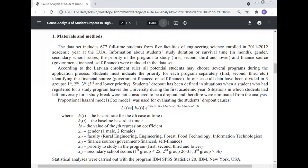The proportional hazard model — Cox model — was used for evaluating student dropout. The model is: H(i,t) = H0(t) × exp(B1×xi1 + B2×xi2 + B3×xi3 + B4×xi4 + B5×xi5).